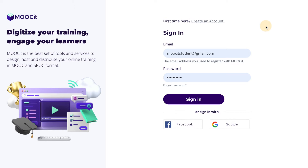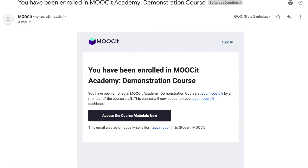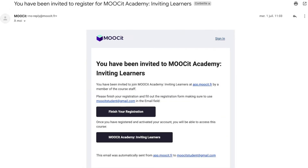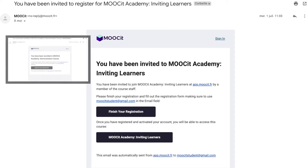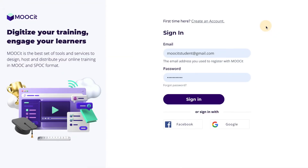If the learner is already registered to your LMS and you invite them to an additional course, they should receive an email like this. If they don't already have an account with your LMS, they'll receive an email like this inviting them to register. When they click on either the registration link or the access the course materials now link, they will arrive at the sign-in page of your LMS.